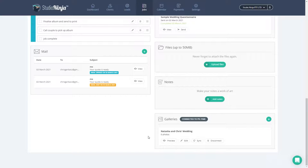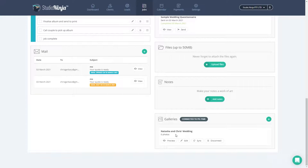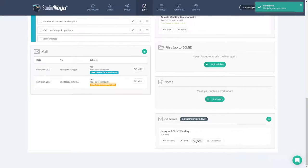The first thing that you'll notice is the changes that you've made haven't appeared here yet. To bring the changes from Pic Time into Studio Ninja, you need to click the sync button. Now we can see that the name has changed as well as how many photos appear in this gallery.